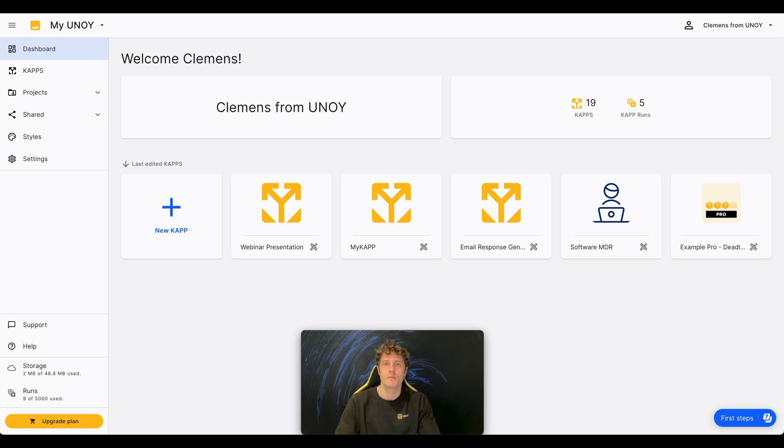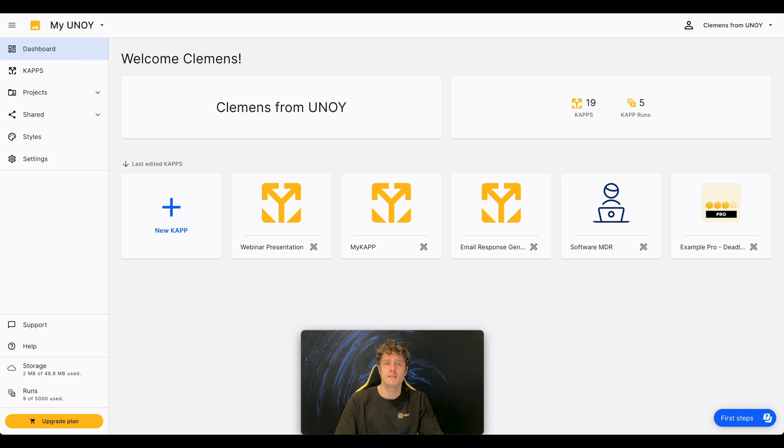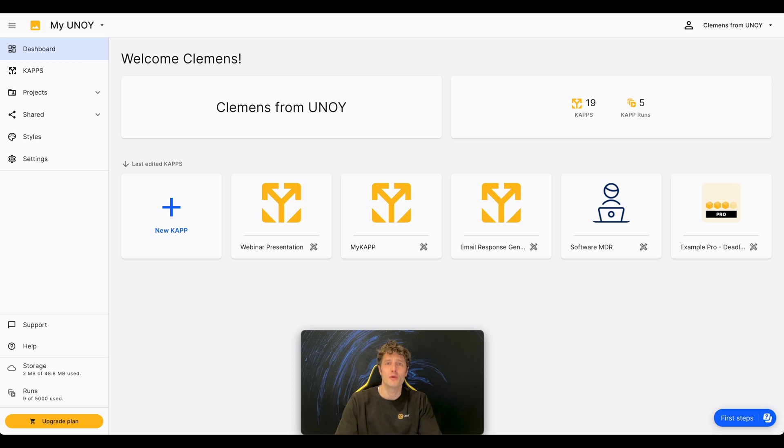So, that's Uniwai in a nutshell. And I highly recommend you to go and try our free and forever version. Me and my team are always there for you if you have any questions. And we are looking forward to work with you.